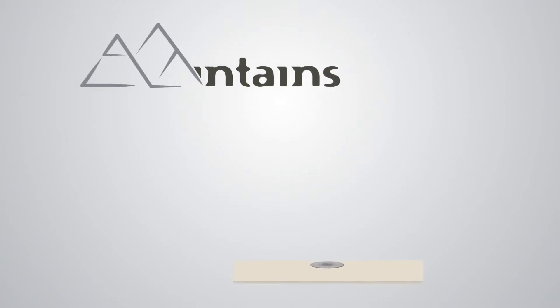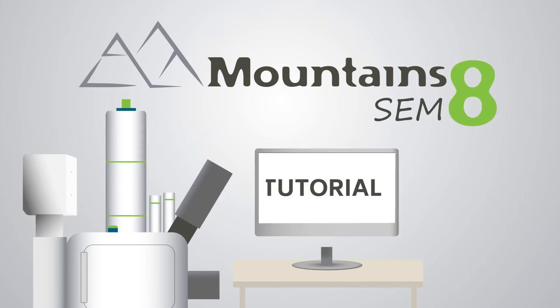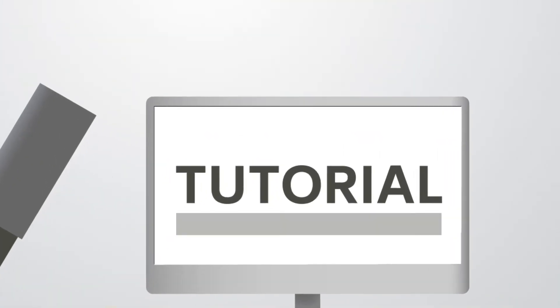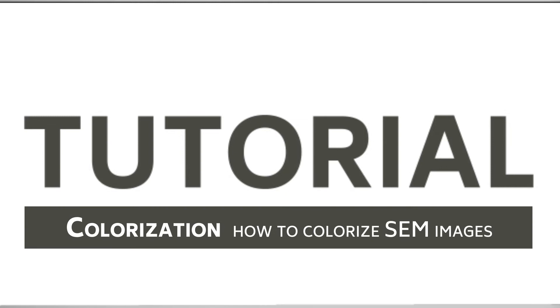Hello and welcome to this video tutorial on Mountains SEM, DigitalSurf's industry standard software for scanning electron microscope image analysis. Today I'm going to show you how you can colorize your SEM images with Mountains.